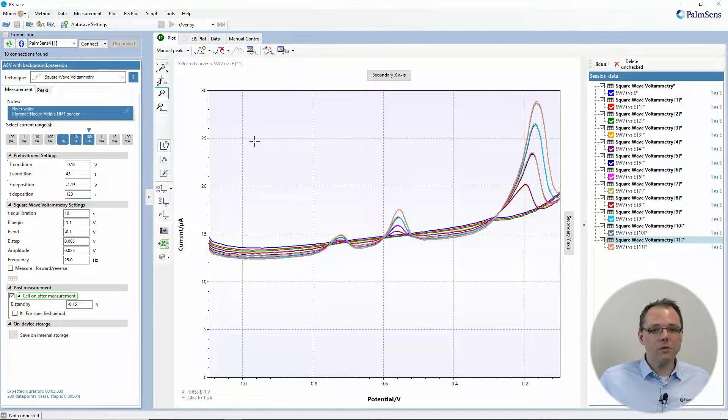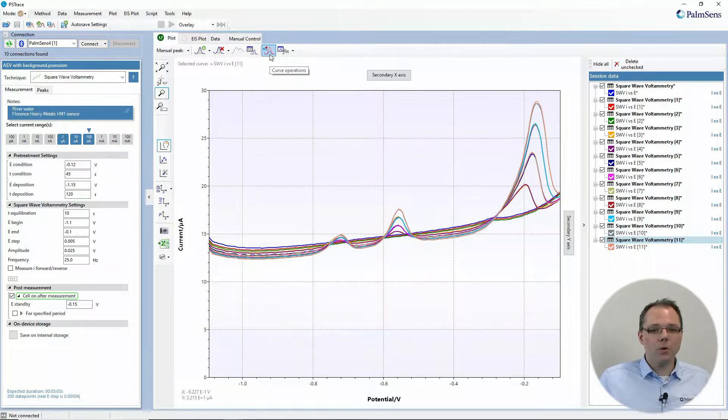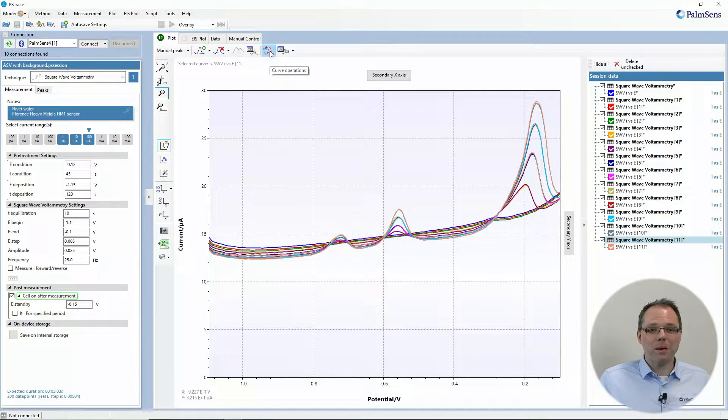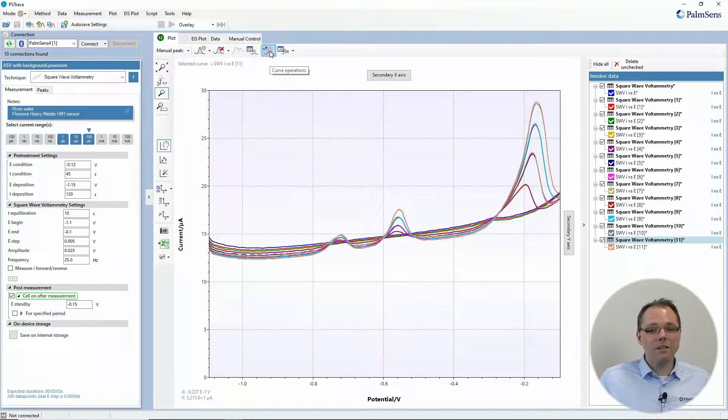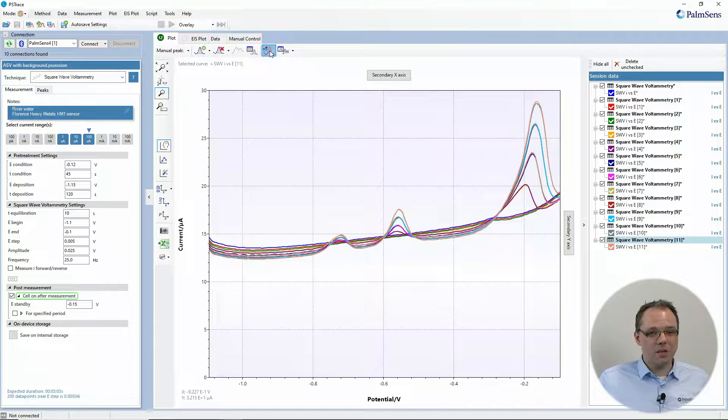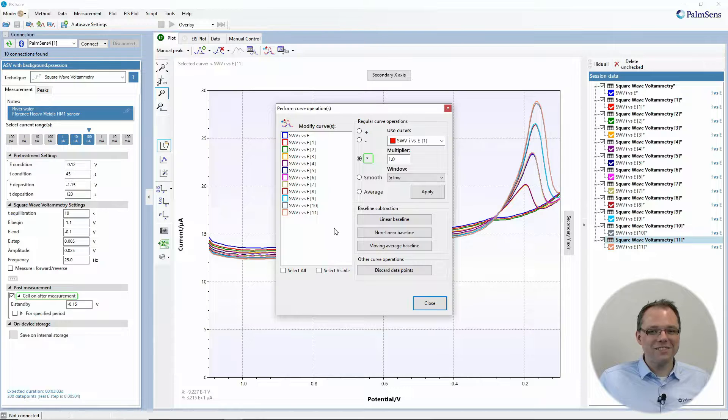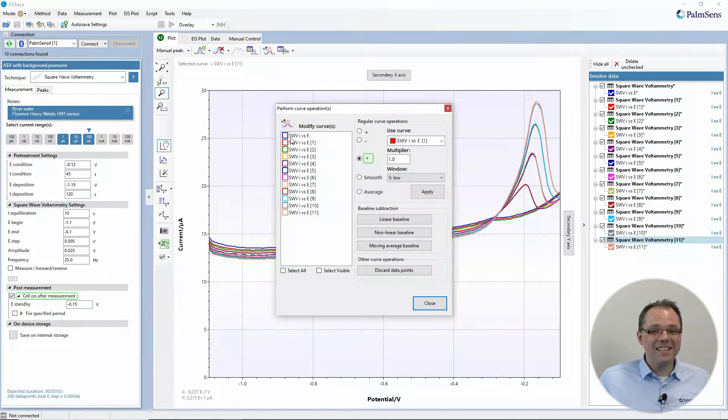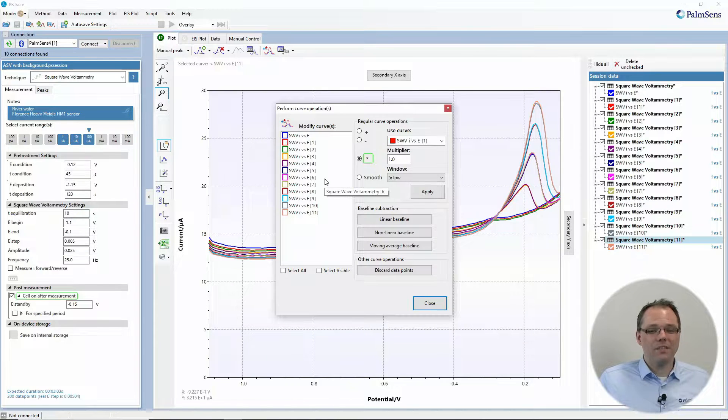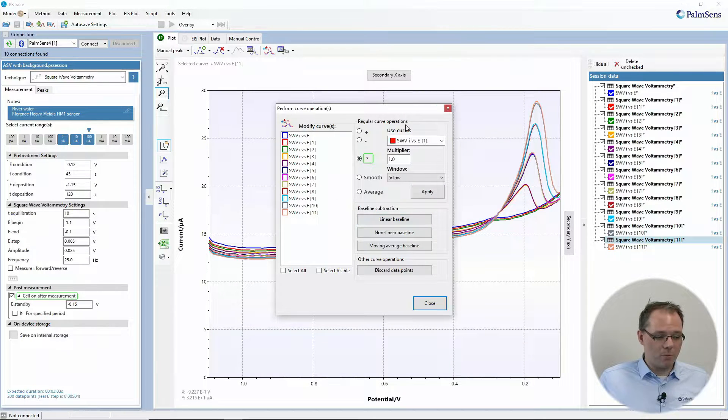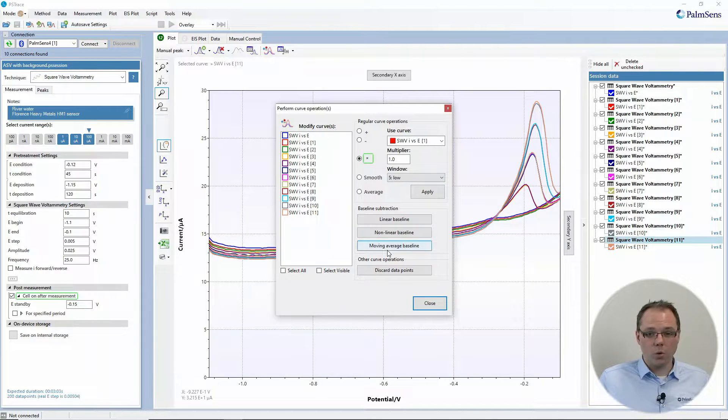Okay, so you find the curve operations here with that button that you might have seen a few times but might have been too afraid to click. So now I'm clicking it and you get a list of curves and a list of possible operations you can do.